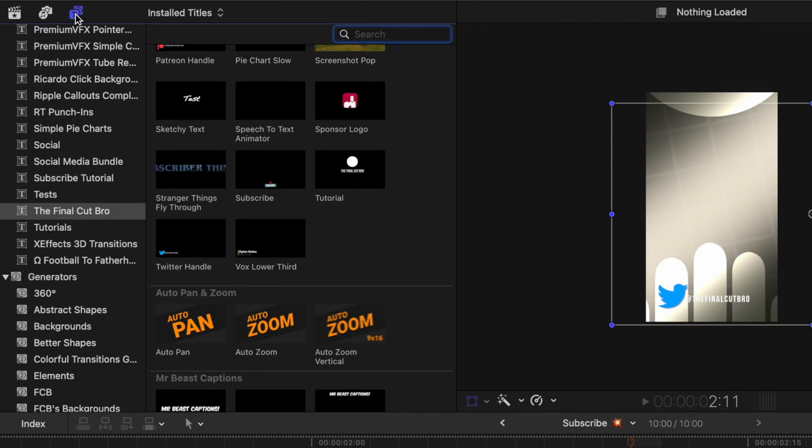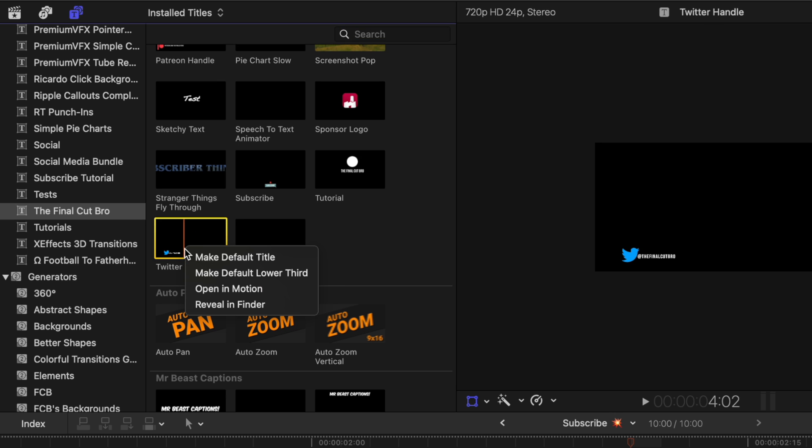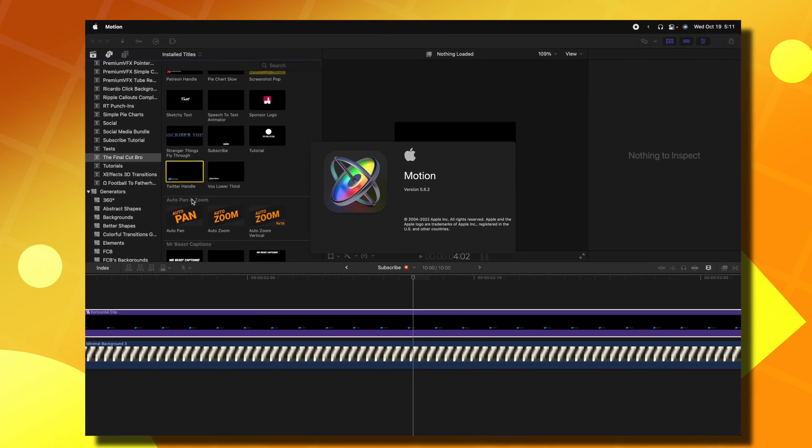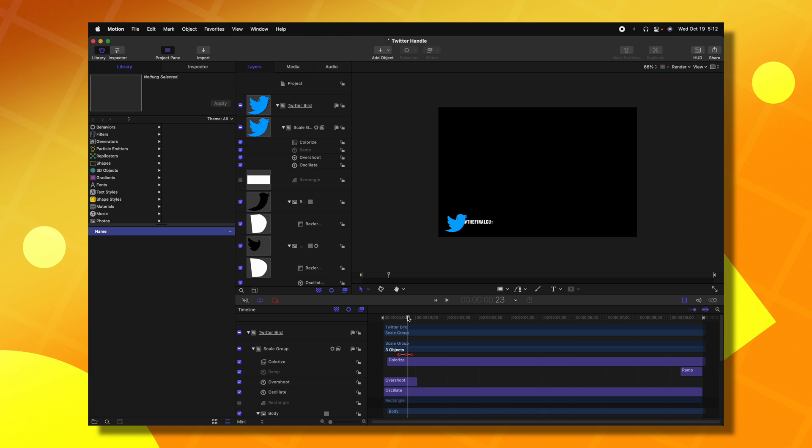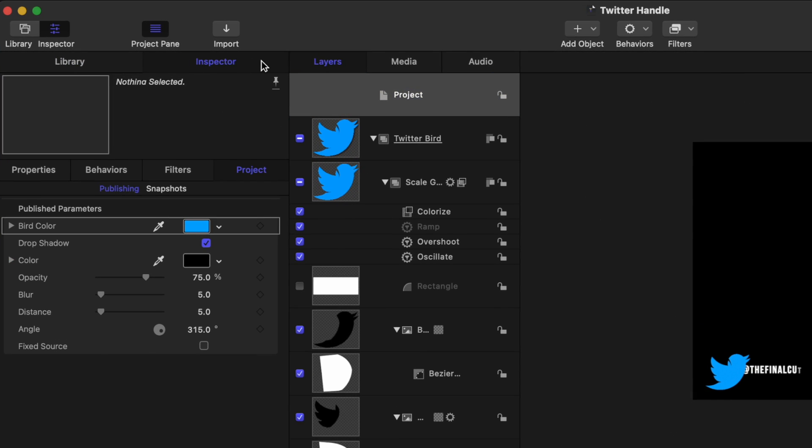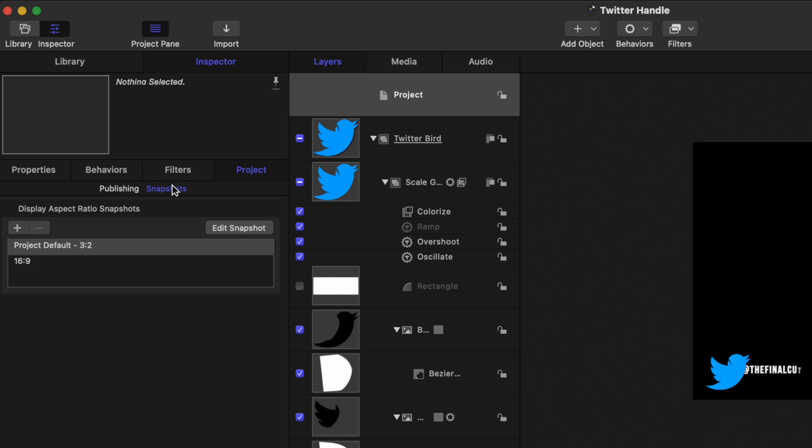But if you don't want to do this every single time you're creating a vertical video, then I strongly recommend that you fix these in Apple Motion. I'm going to go back to my titles and locate the title that I want to fix. I'm going to right click and select open in Motion. Now that I'm in Motion, I'm going to select the project and go into the inspector. From there, I'm going to select snapshots.